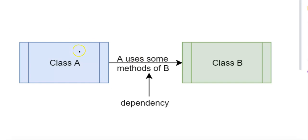So in this diagram, class A uses some methods of class B, so it would create class B in order to access its dependent methods.